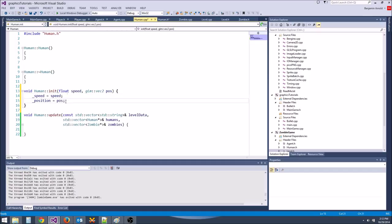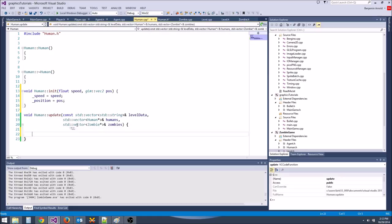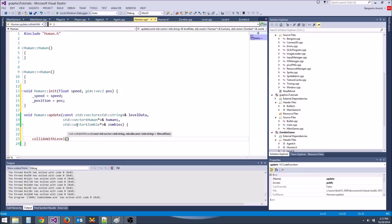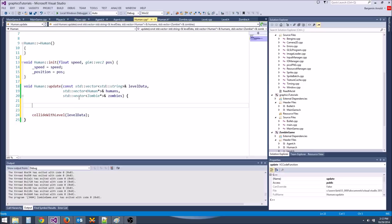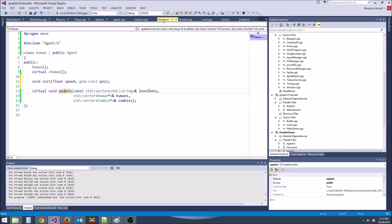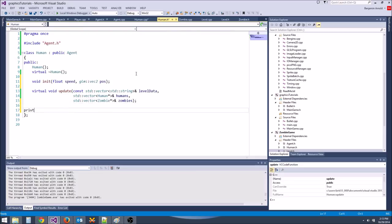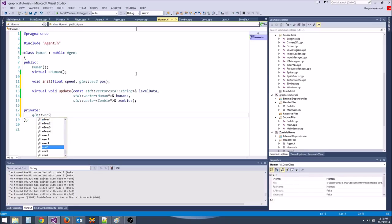Speed equals speed and position equals pos. On the update function, we're going to call collide_with_level passing level data. We're also going to make the human walk around randomly by giving them a direction vector and following it, then randomly changing that direction vector over time.